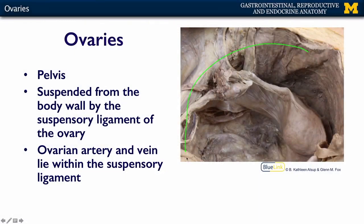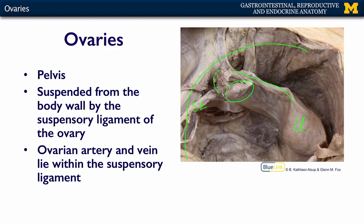We're going to start with the ovaries. The ovaries are in the pelvis, just under the pelvic brim — right here. You've covered the fallopian tubes, uterus, and other reproductive organs in Dr. Alsup's reproductive MOOC. Here again is the fimbria of the fallopian tube, or uterine tube, going to the uterus. The ovary is suspended from the body wall by the suspensory ligament of the ovary, which contains the ovarian artery and vein — the blood supply for the ovary.